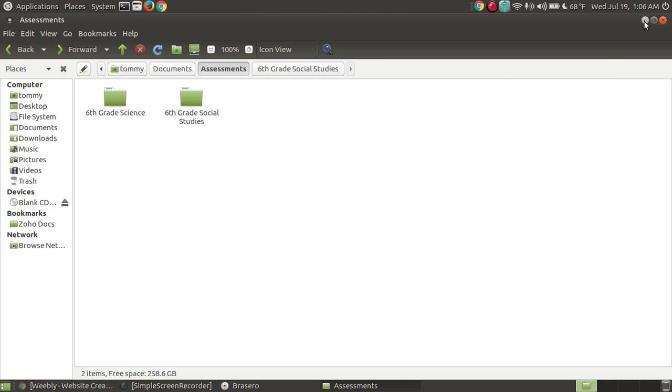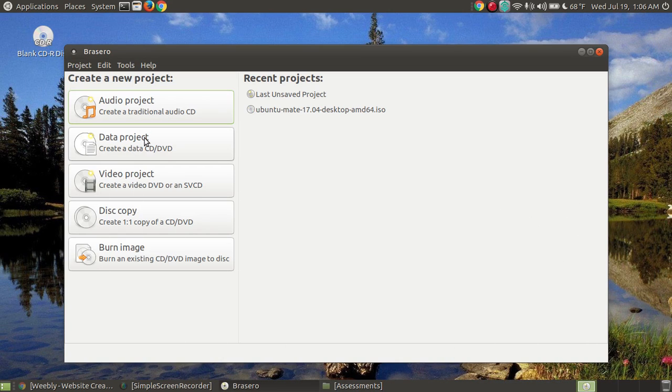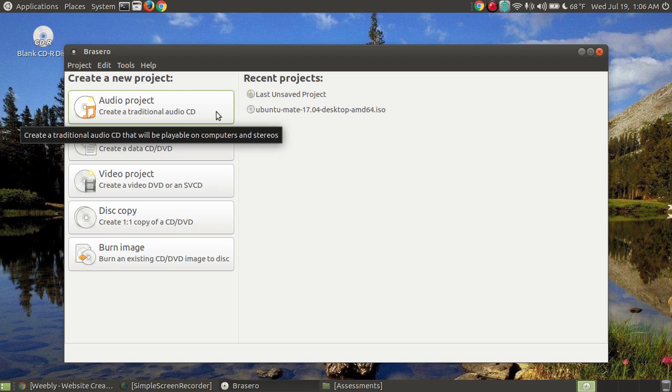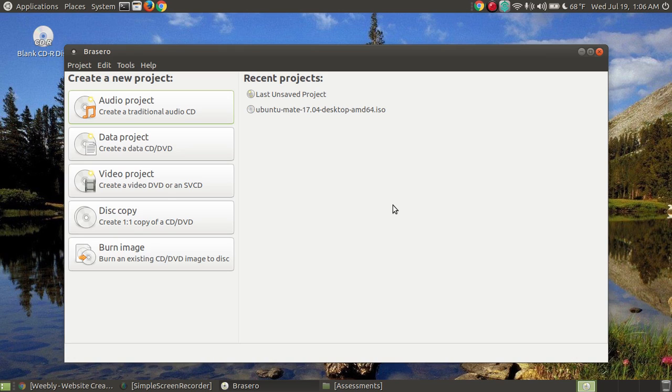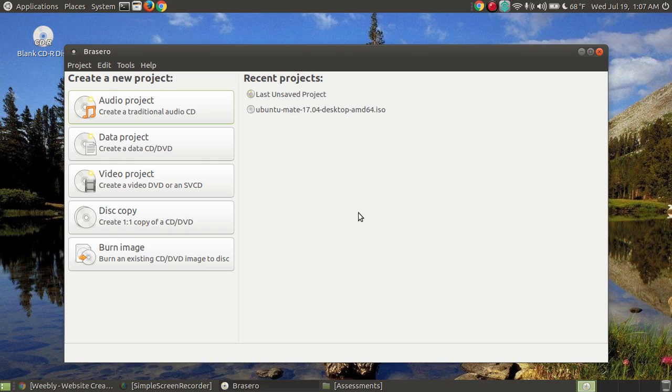Let me minimize this. I'm going to create a data project. A data project means the contents that I'm backing up from my computer will be the same contents that's on the CD. Unlike audio where I'm converting MP3 files to a format that a CD player would play. Whereas video, if you've got a DVD player or Blu-ray player that will play video, unlike the video file that may be MP4, MKV, AVI—different digital formats on your computer—if I did the video project it will convert it so your DVD player and Blu-ray player would play it.